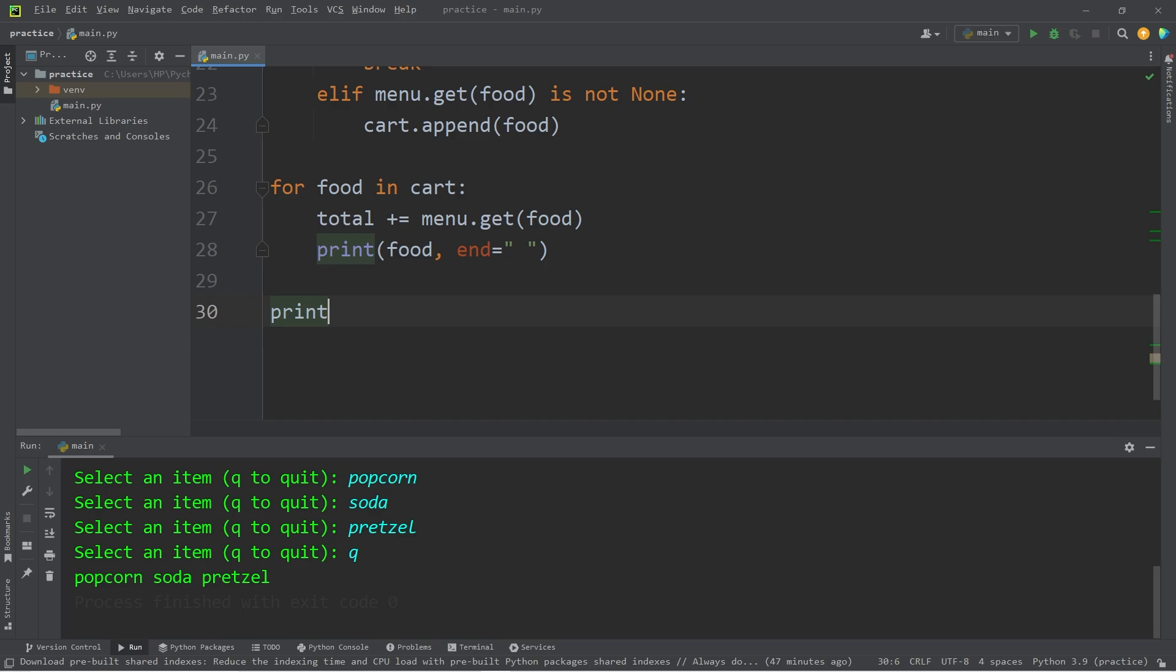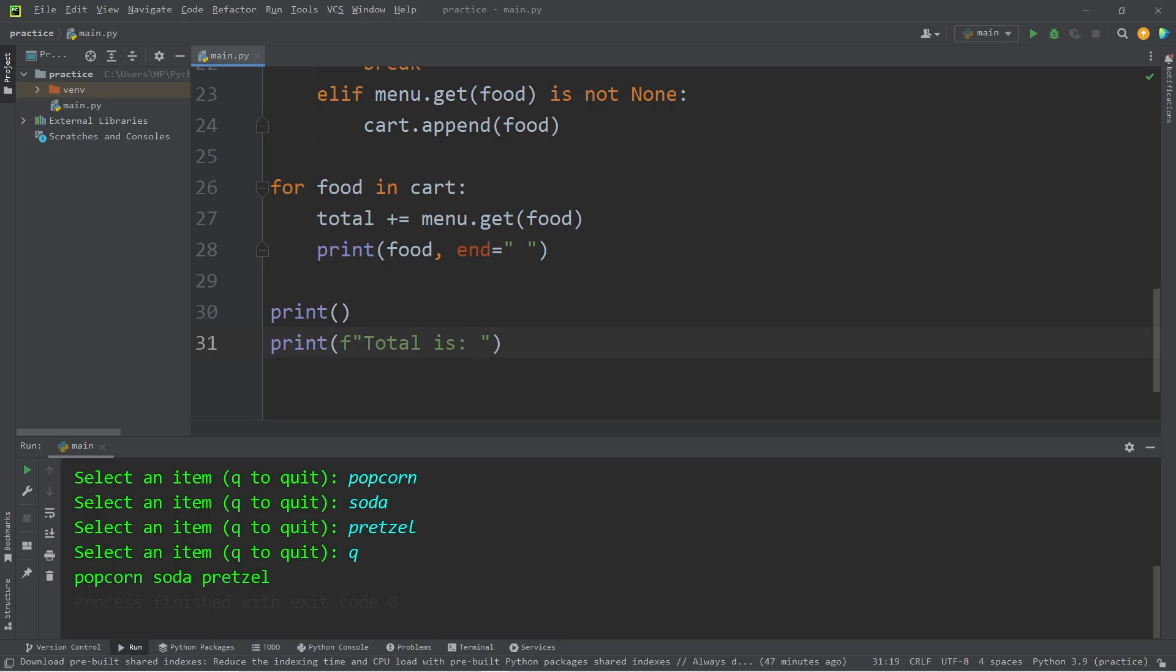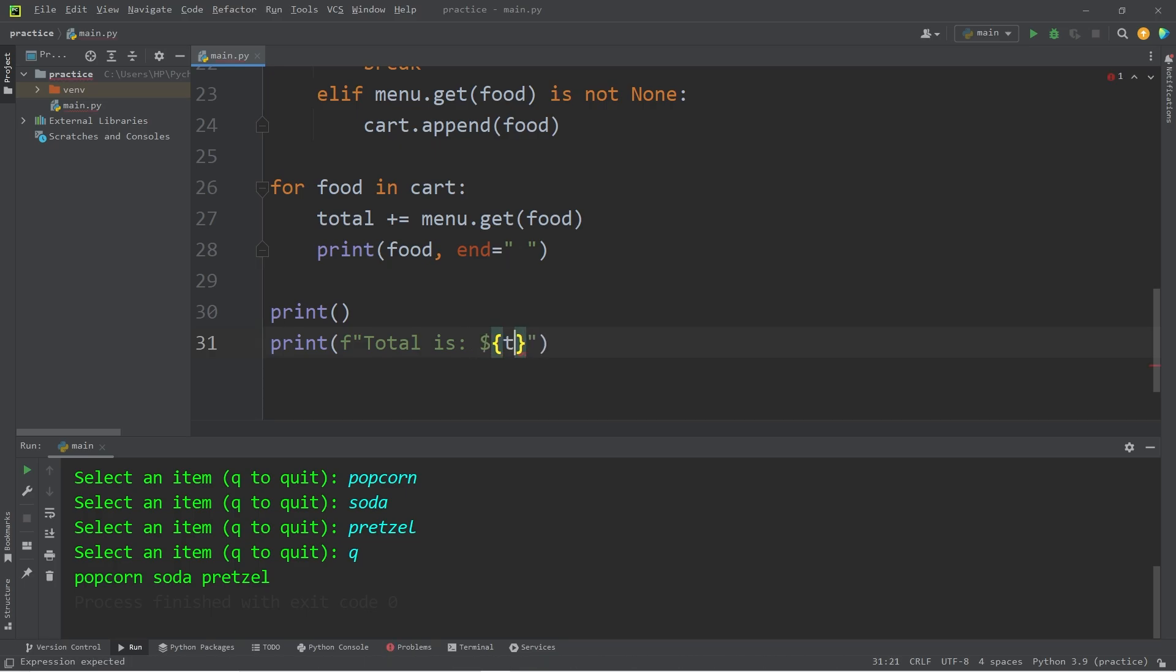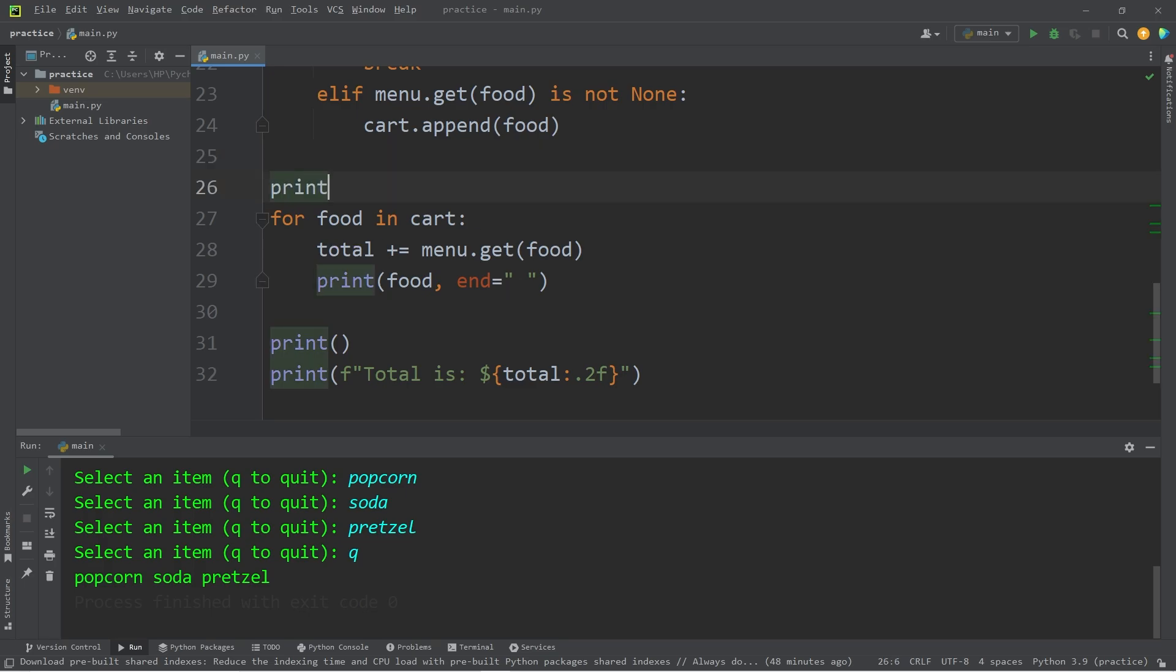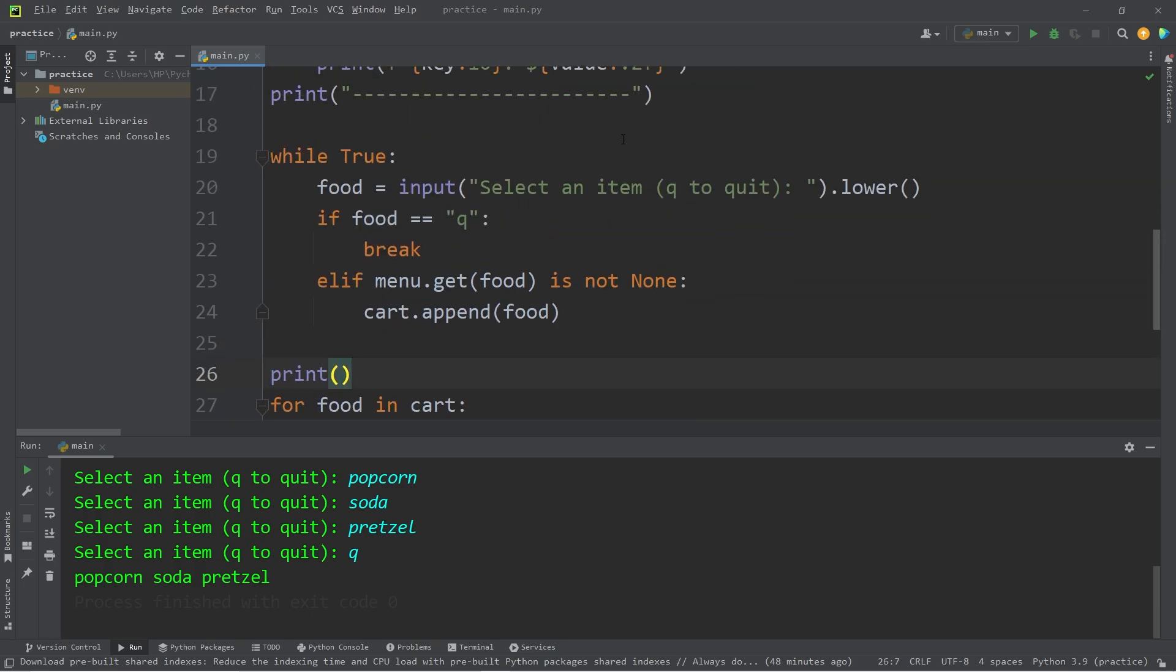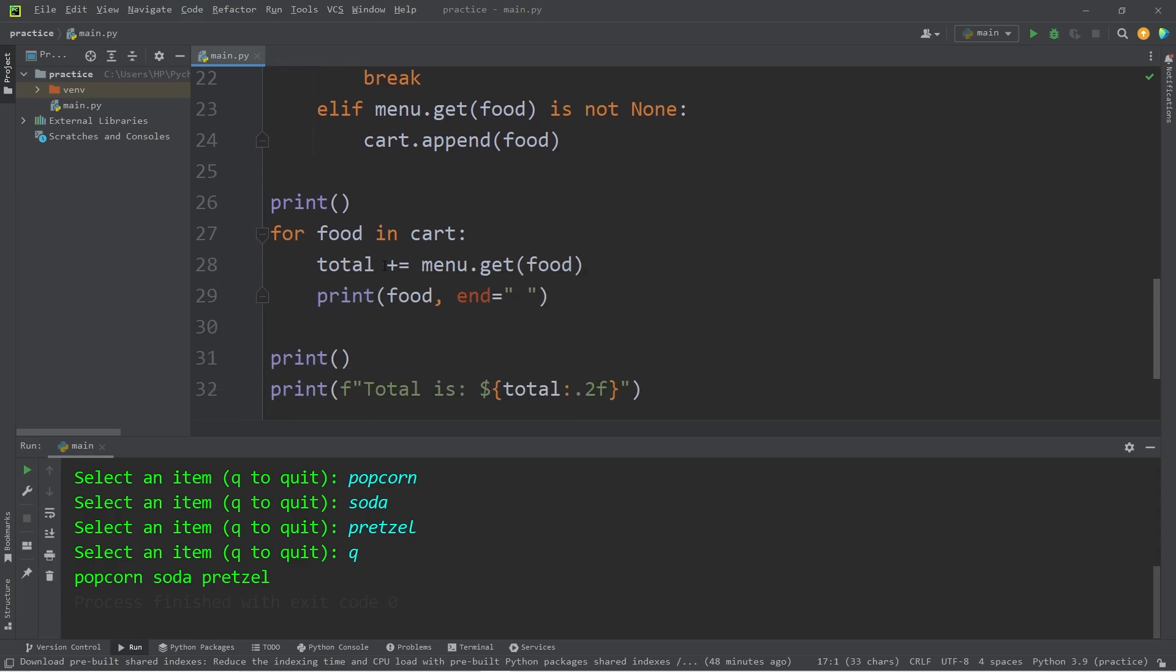I will print a new line. Print. Print. I'll use an F string. Total is. Add a unit of currency. Total. I'll add a format specifier. Point to F to display two decimal places. I'm going to add one line of decorative text.